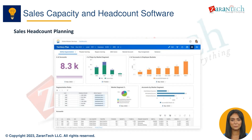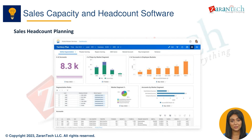For sales headcount planning, the software enables you to set hiring goals by region, product line, channel, or segment; model ramp times and learning curves for new hires; optimize sales territories and adjust spans of control; and analyze role-based requirements for current and planned headcount.